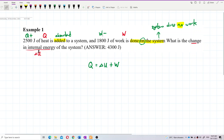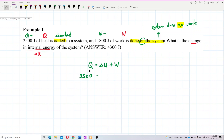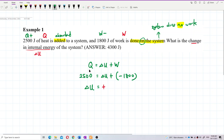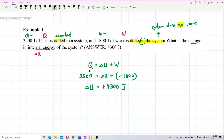Now we can find the change in internal energy. Let's put in all the values. Q, the heat, is positive 2,500 J, and the work done on the system means W is negative 1,800 J. Calculating delta U, we get a positive value of 4,300 J.